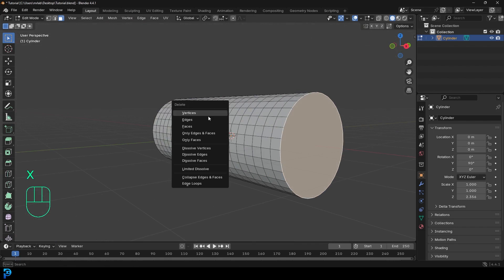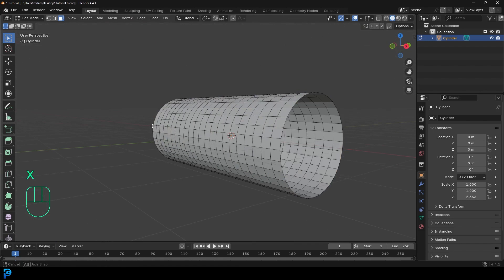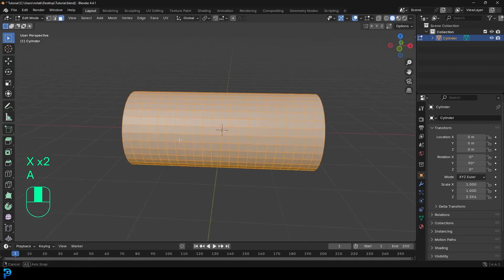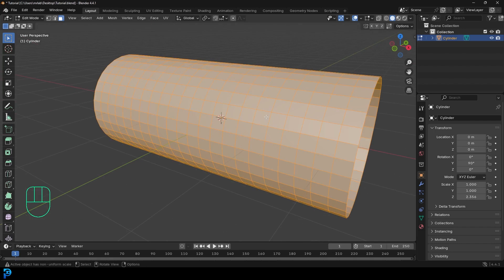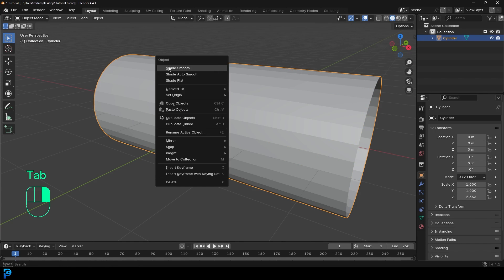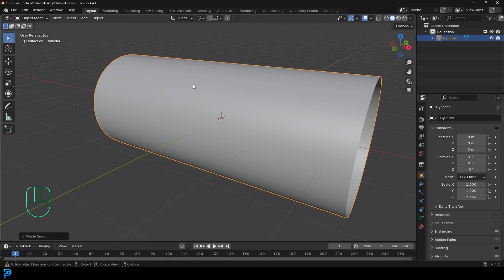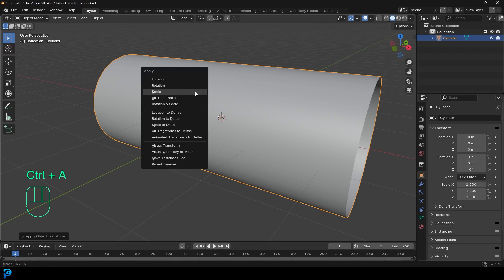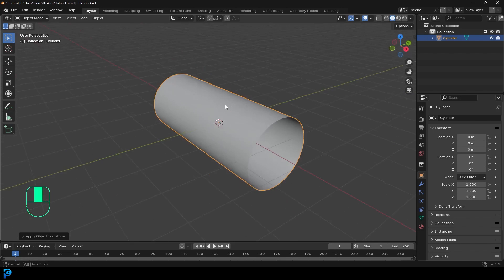Then select the ends, go X and delete the faces on both ends — you just want an open cylinder like this. Then Tab back out into Object Mode. Right click and go Shade Smooth. Then also very importantly, go Ctrl A and apply the scale, then Ctrl A again and apply the rotation.